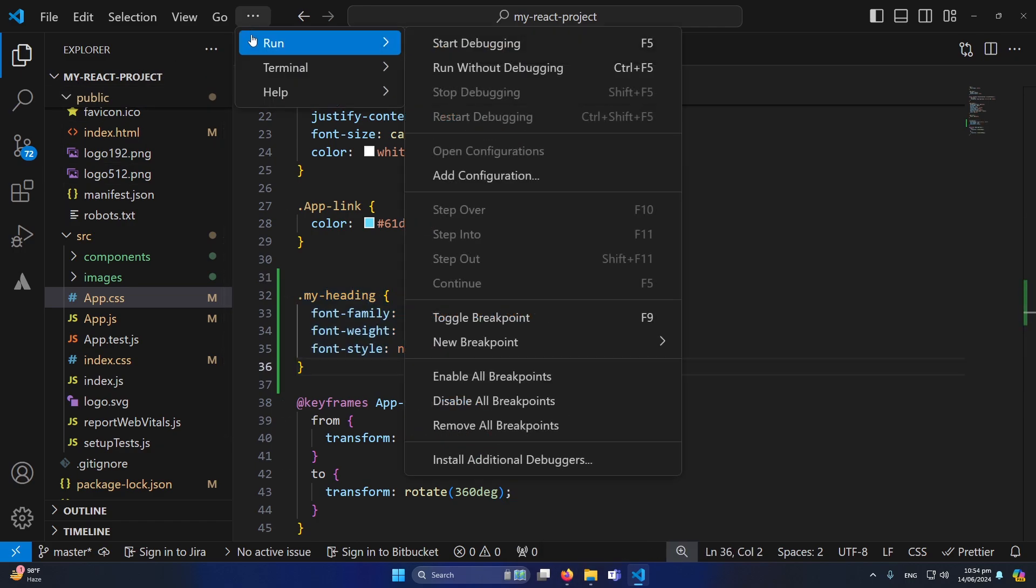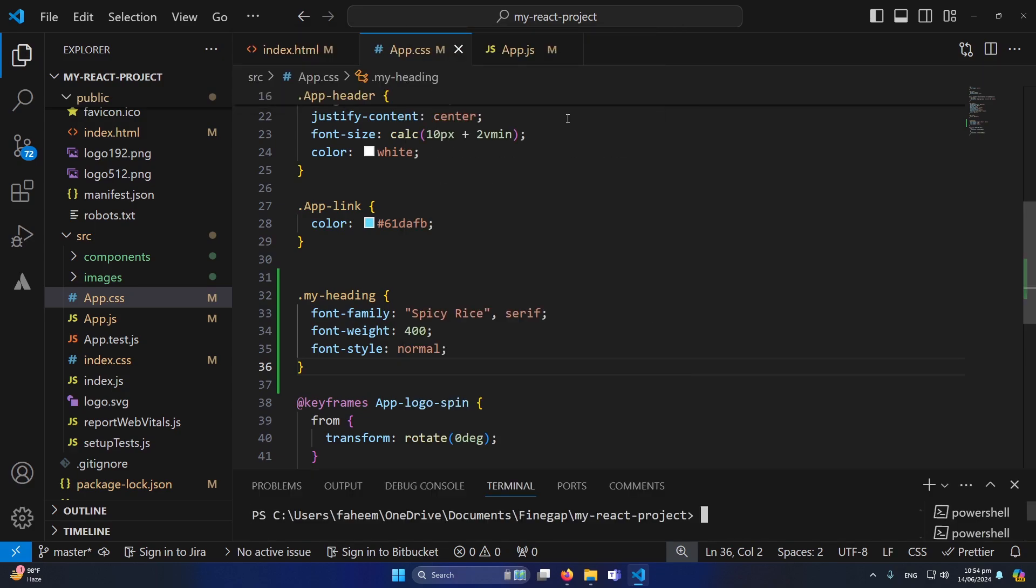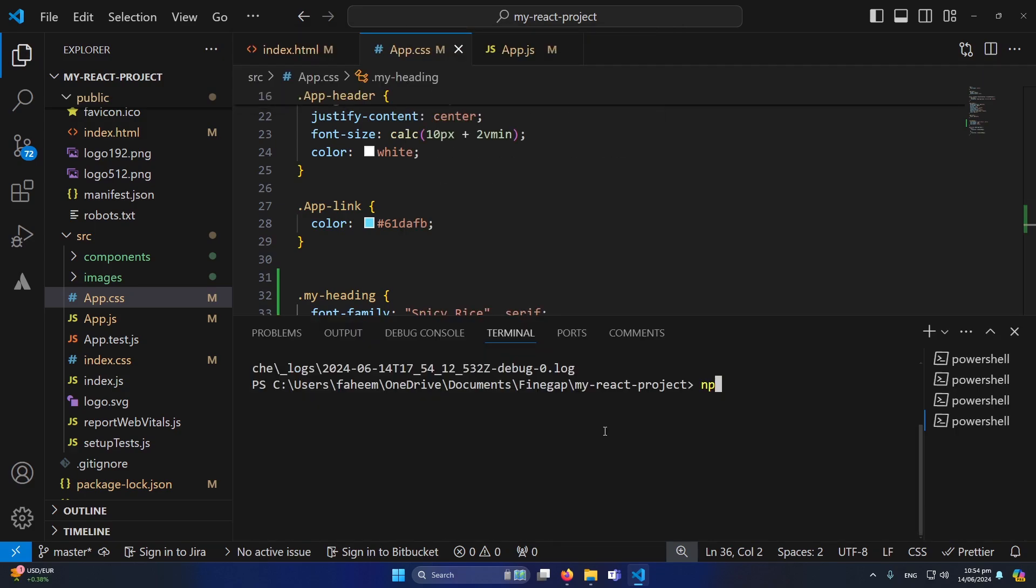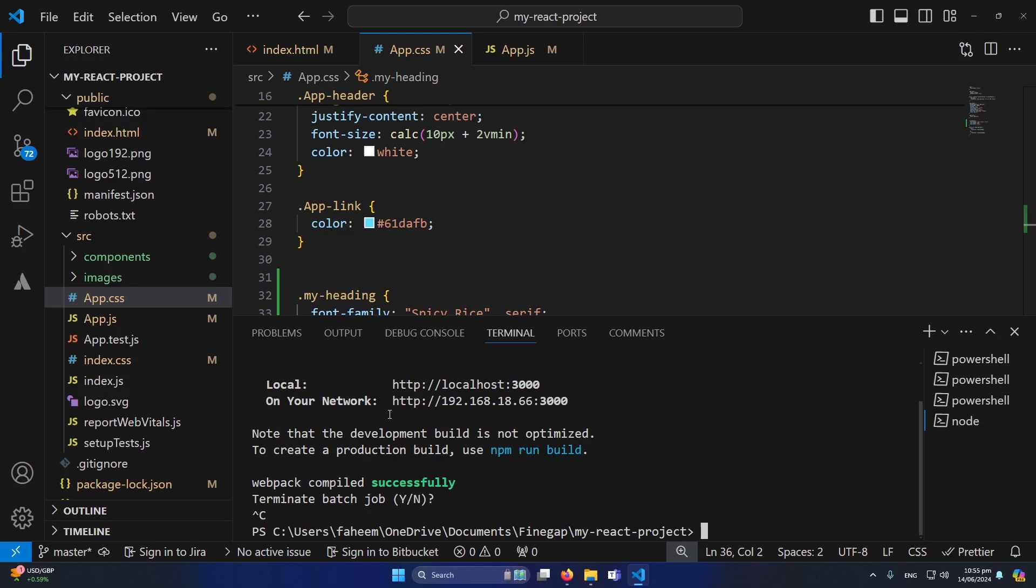Now I will open my terminal so I can execute my application. Terminal, new terminal, npm run dev, sorry npm start. Okay now you can see that our React.js app has been run on this URL. Now let me simply copy this URL from here. I will open my browser.